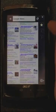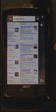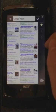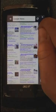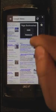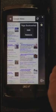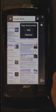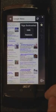Off to the right, I've got my navigation controls. I can go back, forward, or bookmark the page. That allows me to edit the bookmark after it's already been created.